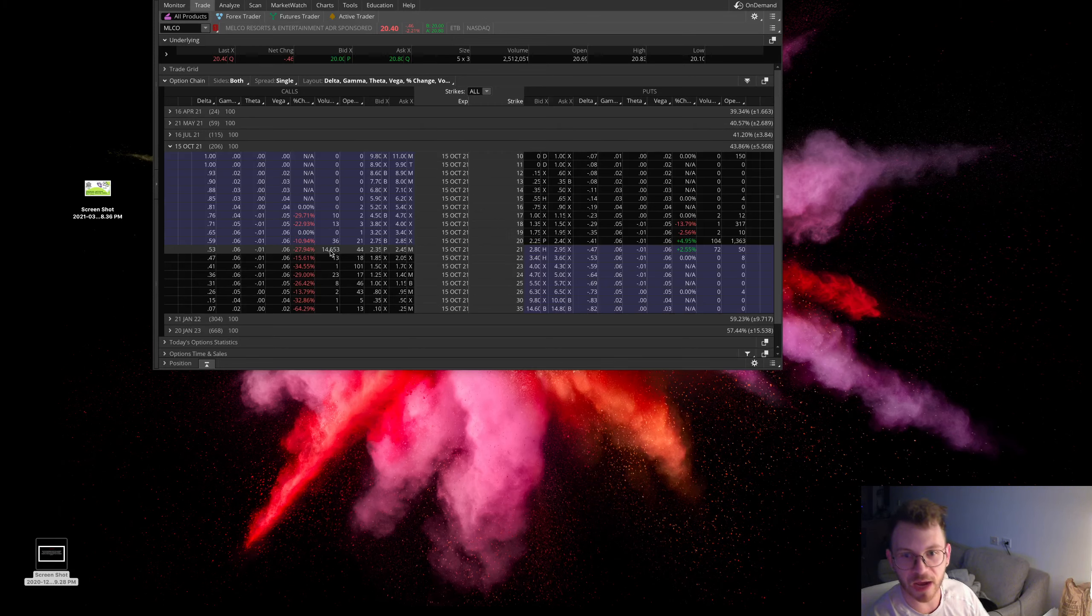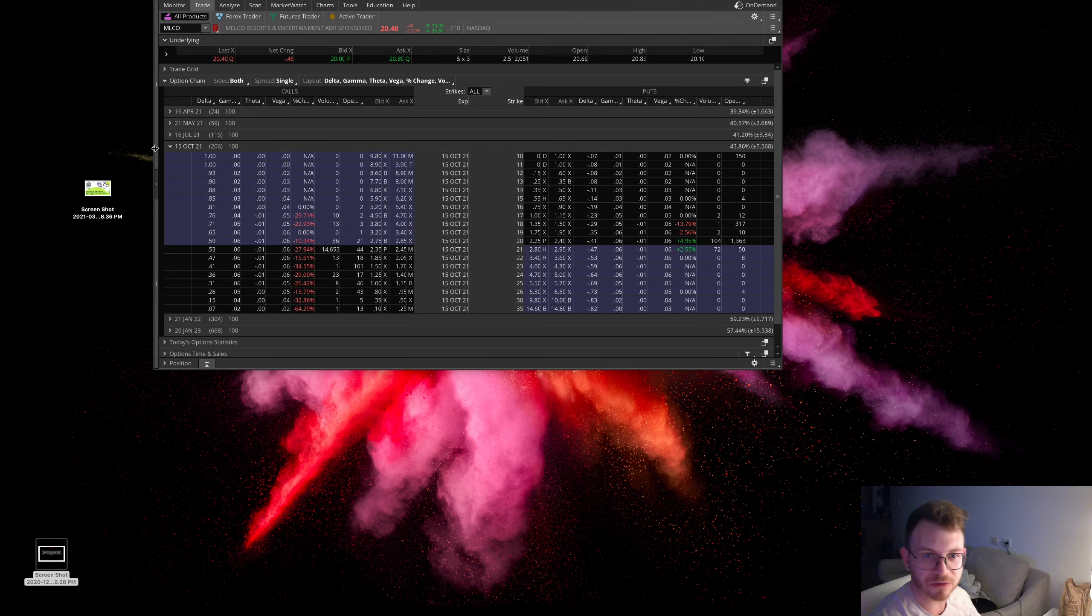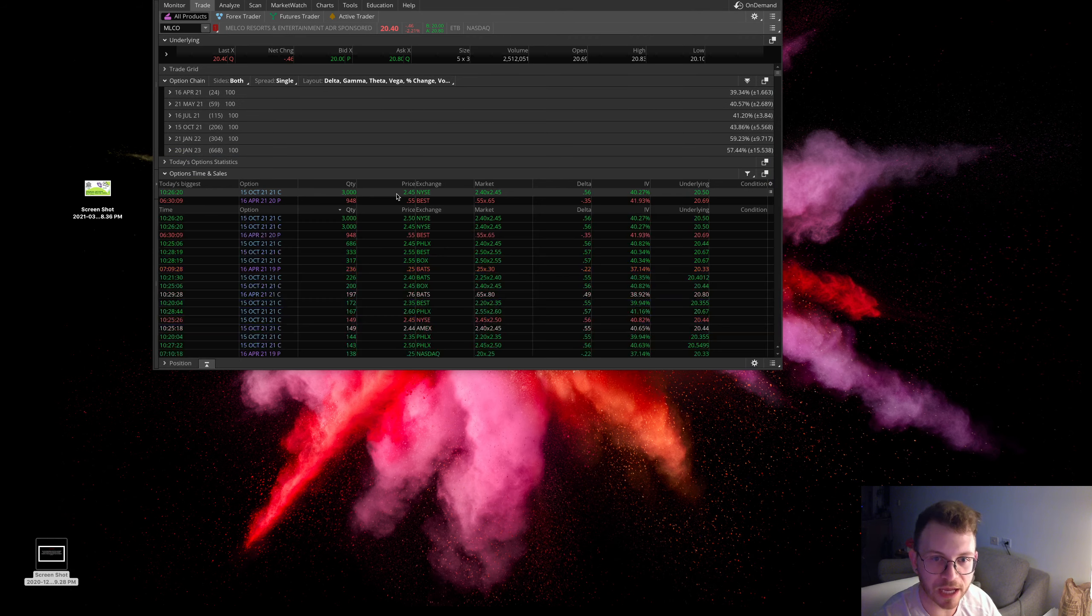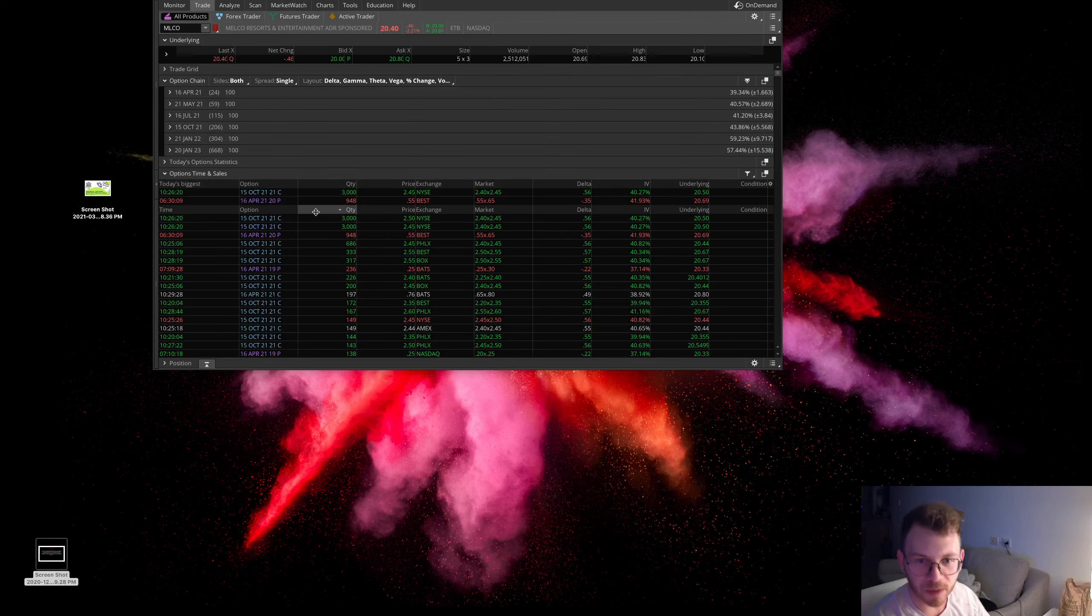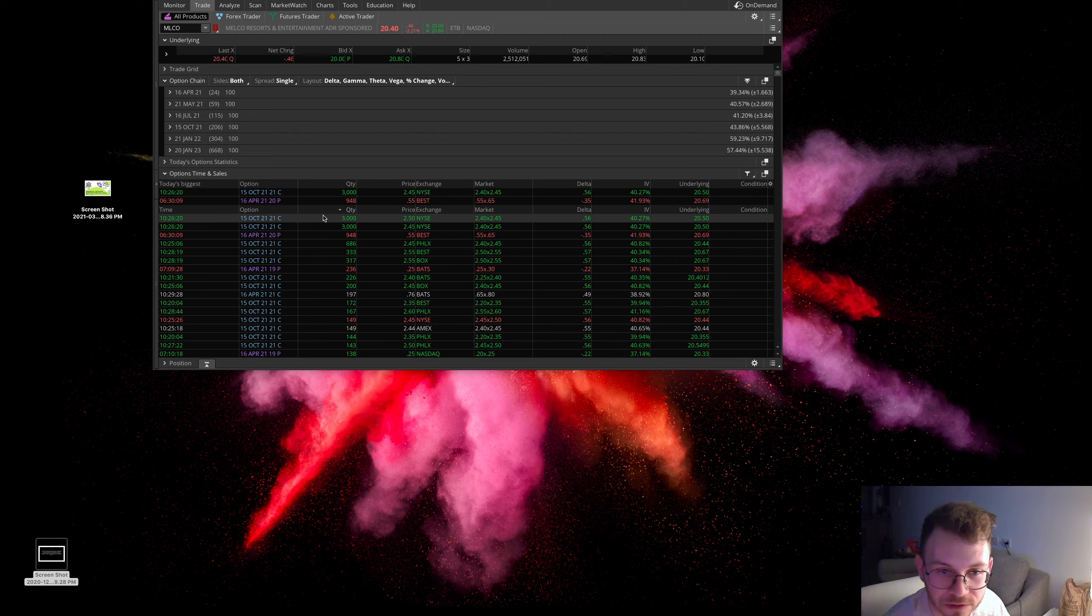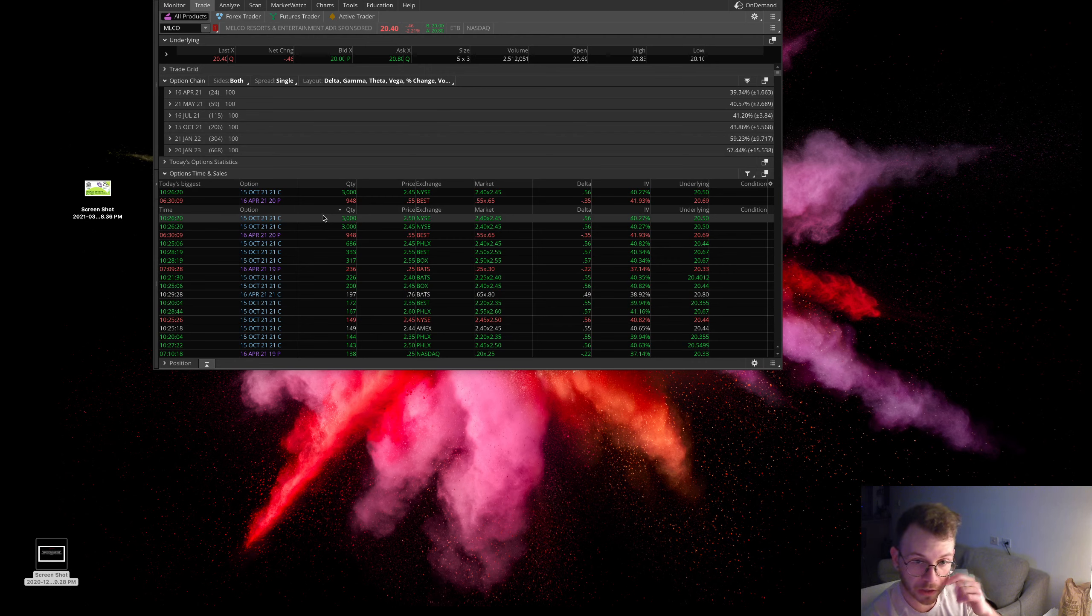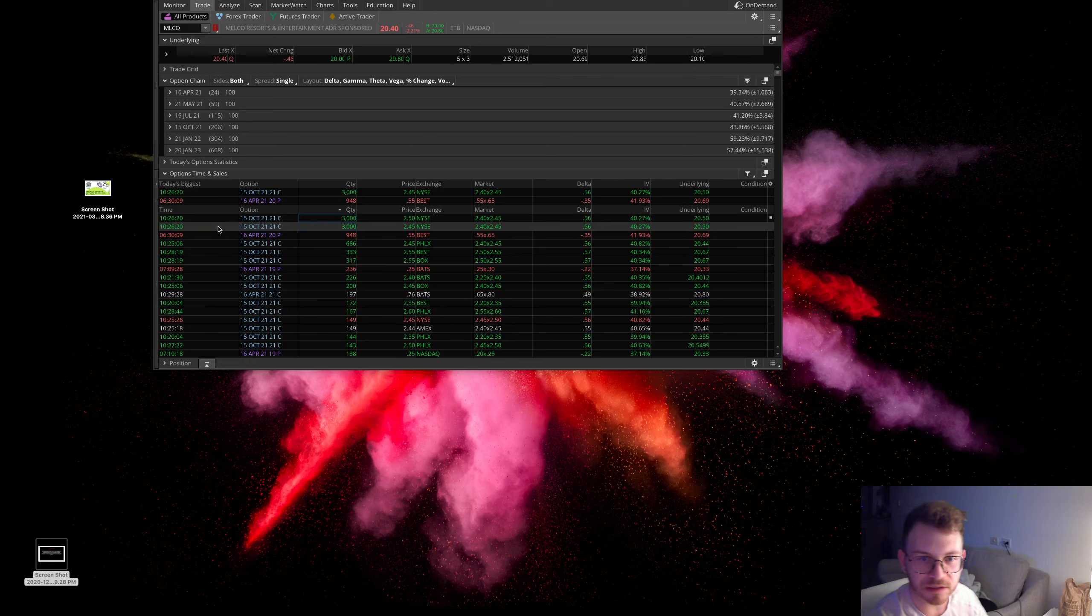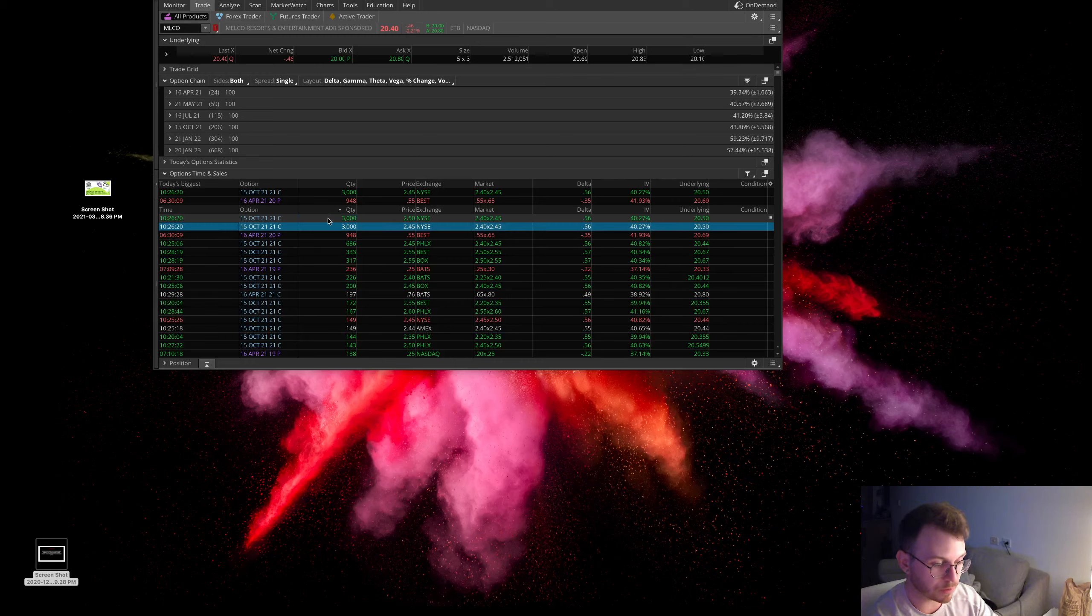Then you come down to these time and sales here. There are some huge orders. People are coming in getting 3,000 of these things. It looks like this might be a part of a sweep order here.